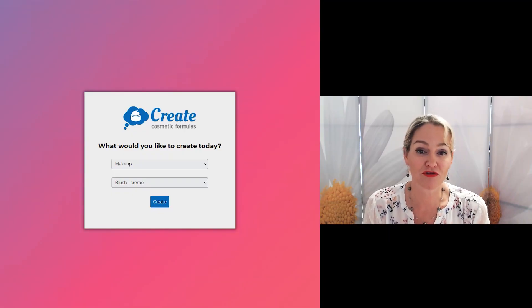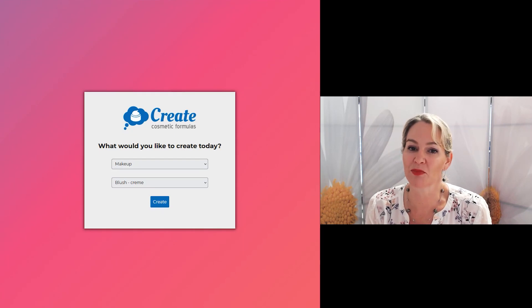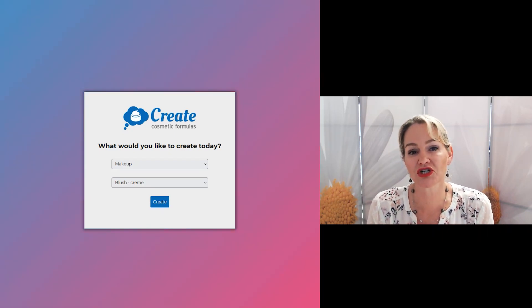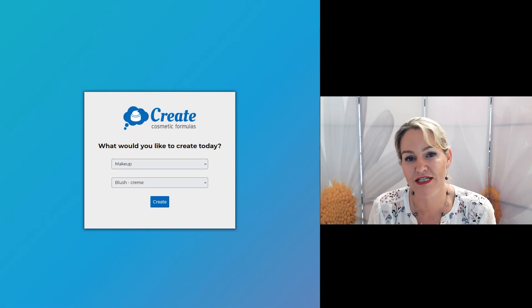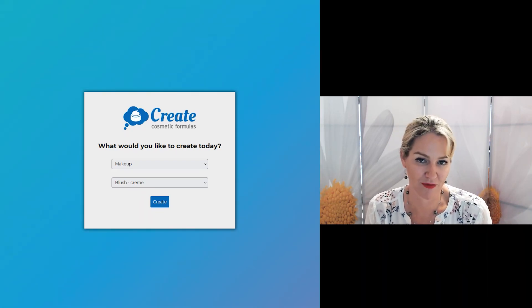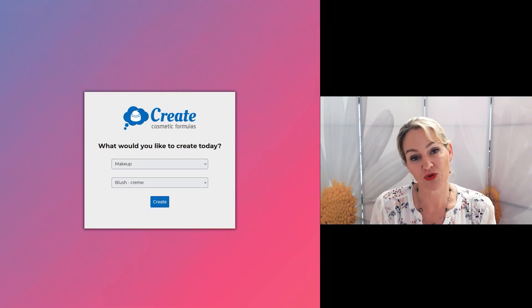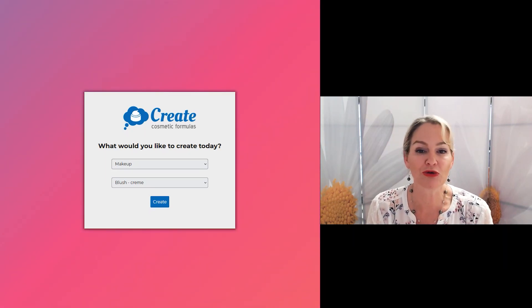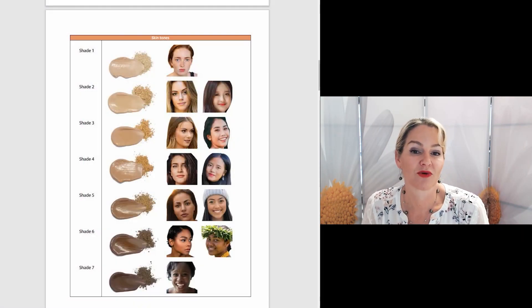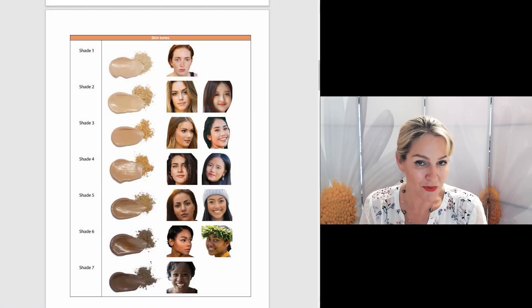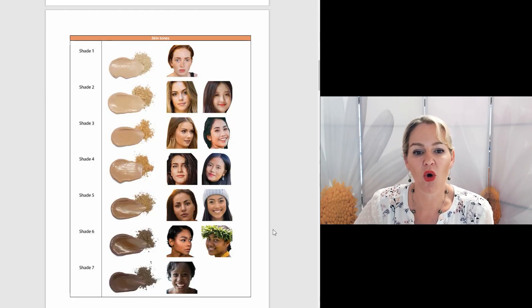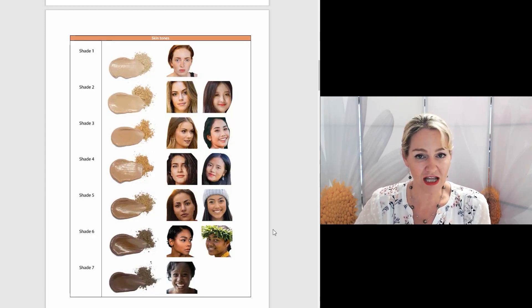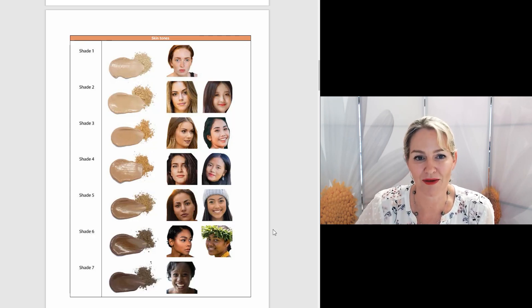I get asked a lot of questions about making foundations and BB creams, so today I wanted to show you how easy it is to create your own foundation products using the Create Cosmetic Formulas program. When you subscribe to our Create Cosmetic Formulas makeup program, you'll get detailed inputs to create all of these different shades of colors for all of the different foundation types.